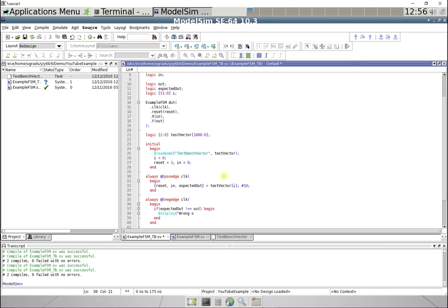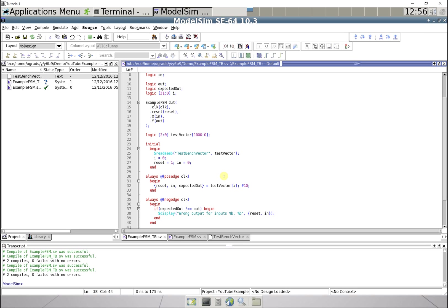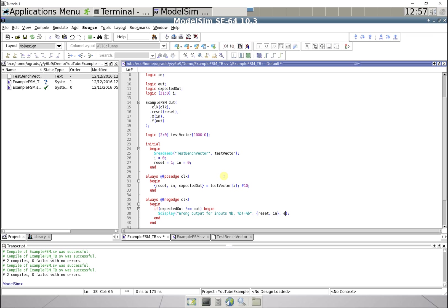For inputs percent B, I'm just gonna pass these reset and in. And then we're also just gonna say percent B doesn't equal percent B, and we're just gonna say expected out and out. And then increase the i, so i equals i plus 1.